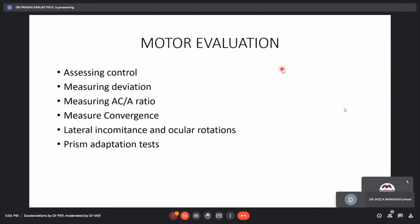Motor evaluation requires assessing control, measuring the deviation, measuring the AC/A ratio, assessing convergence, and noting lateral incomitance. An important finding that must not be missed in intermittent exotropia is lateral incomitance — measuring deviation in all nine gazes is essential as part of routine squint examination, because lateral incomitance has direct repercussions on surgical management. The prism adaptation test should also be noted.